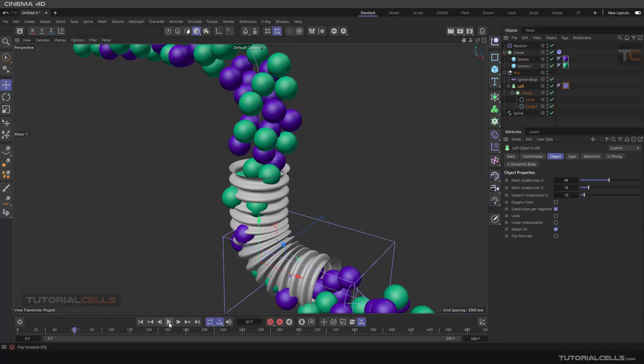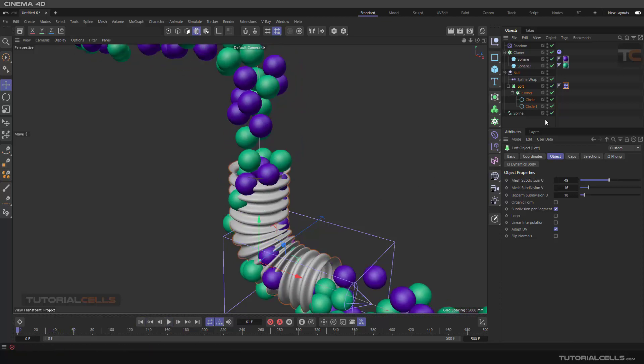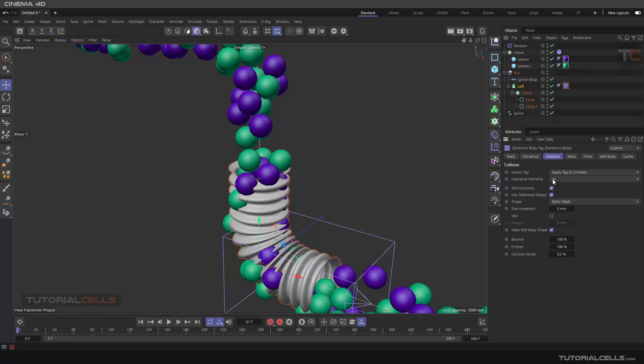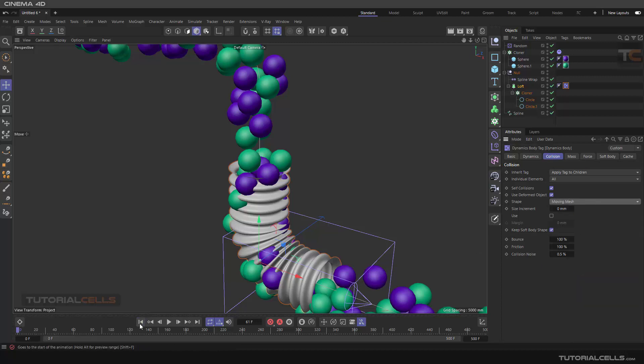So I explained more, but you can go here to the collision, and then Static Mesh. Yeah, Static Mesh, Moving Mesh.